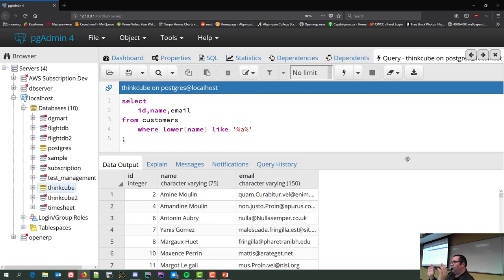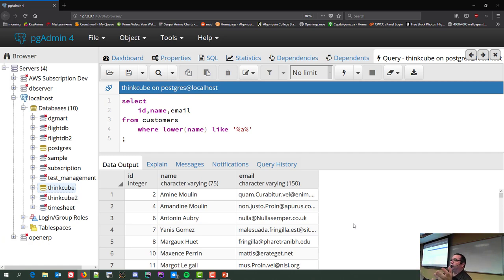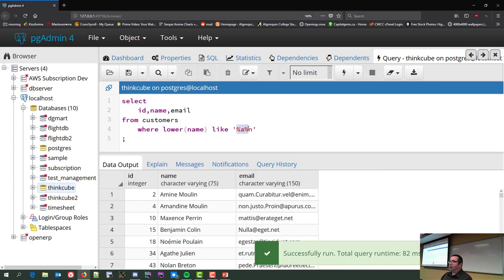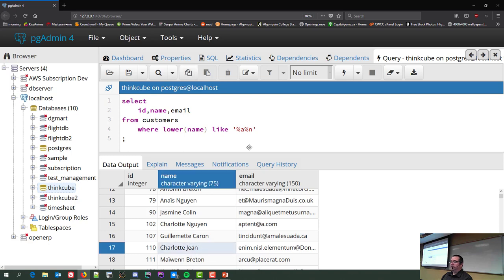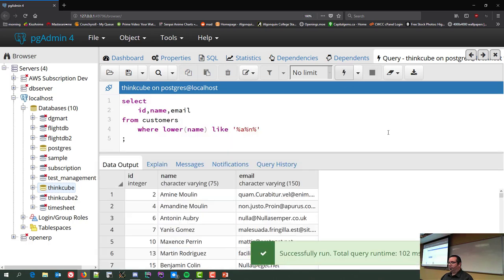A% means A then anything. %A means anything before A — and since percent means zero or more times, if A is the very first character it still matches. '%a%n%' finds anybody with A anywhere and N somewhere after. This also includes names like 'AN' where there's nothing between the A and the N — it's saying A, maybe something, N.